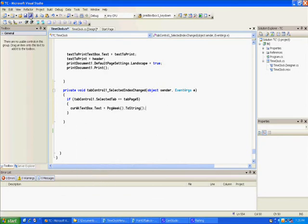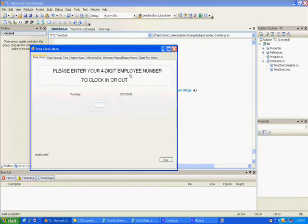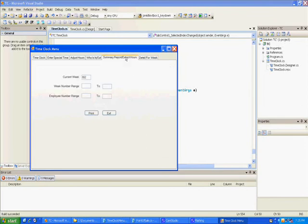Let's see if when we go there if we have the current week. It should be 550 something I believe. There it is, 552. Okay.